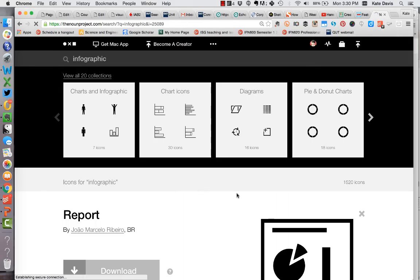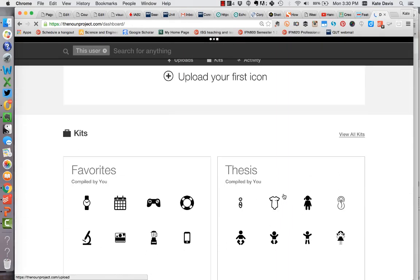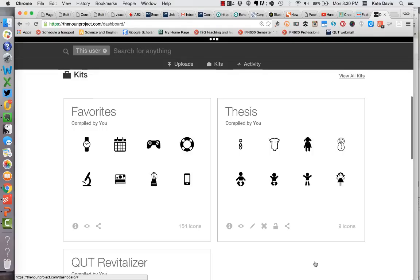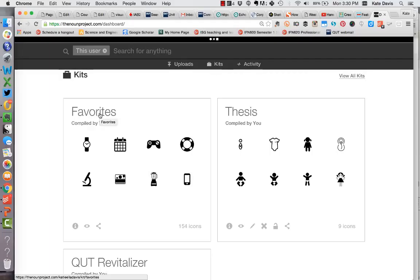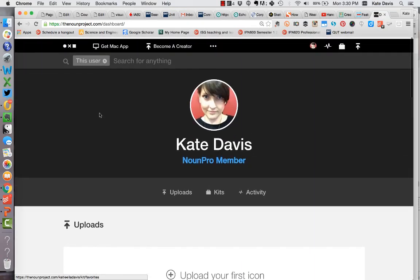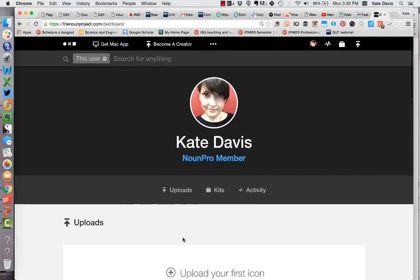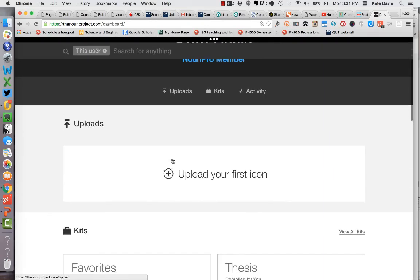Let me show you a couple of things in the dashboard. You can have things called kits — when you don't have a pro account, you can only have one kit. You'll see the little onesie icon I used in my thesis here, and my favourites folder where I used to save icons before I had a pro account. You'll recognize some of the icons — for example, the game controller I use on the play icon on my unit sites. This tool is awesome. You pretty much don't need to go anywhere else to find icons for your assignment, though there are heaps of other places you can go. I highly recommend it.